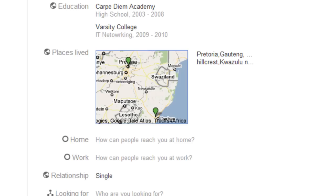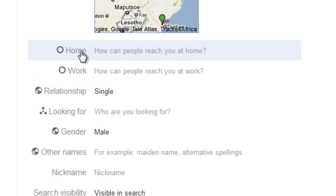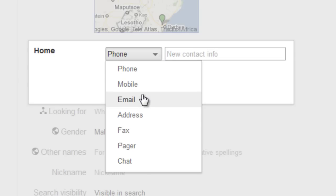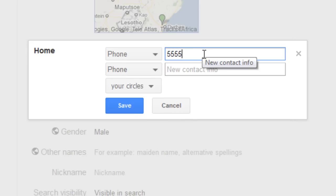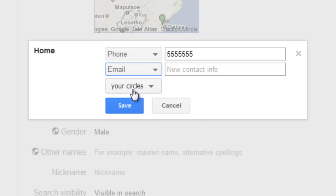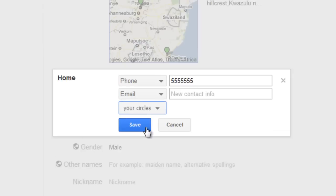The next thing is adding your phone number so people can get hold of you. To do this, click on either Home or Work. I'm going to click on Home. Over here, you can choose if you want to add a phone, mobile, email, address, fax, pager, or chat. I'm going to add a phone number. Once you've added everything you would like — including phone, mobile, email, or anything else — click who you would like to see it. I would recommend not showing it to anyone on the web, and perhaps only your circles, then click Save.